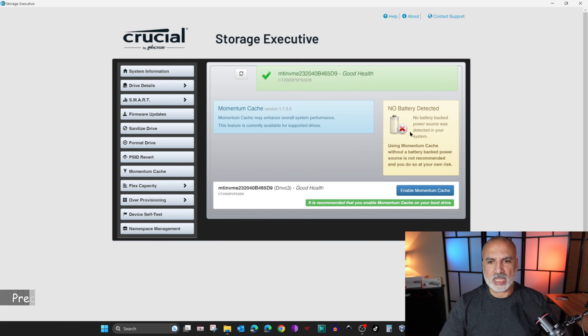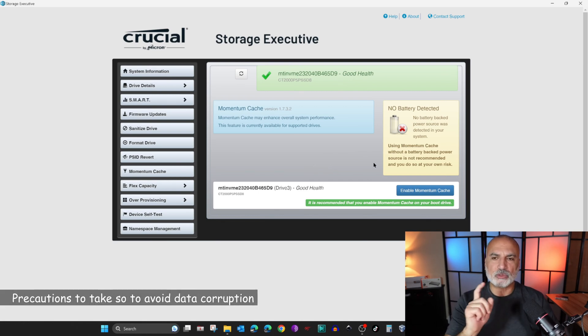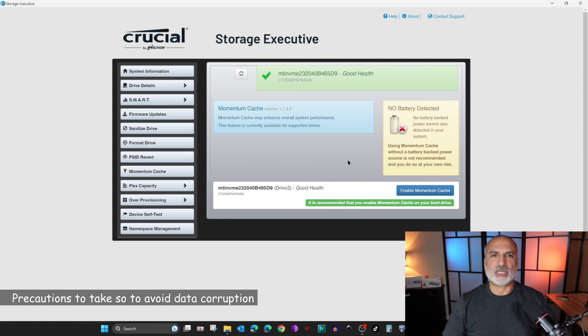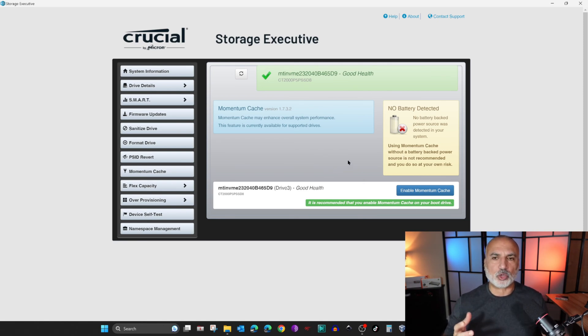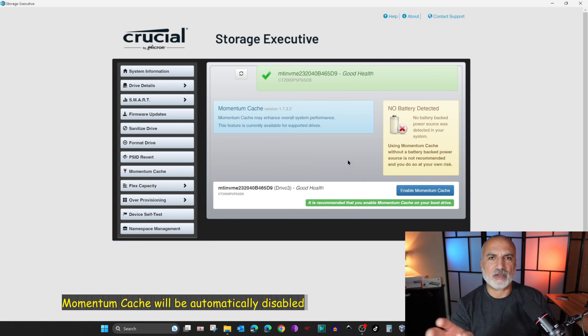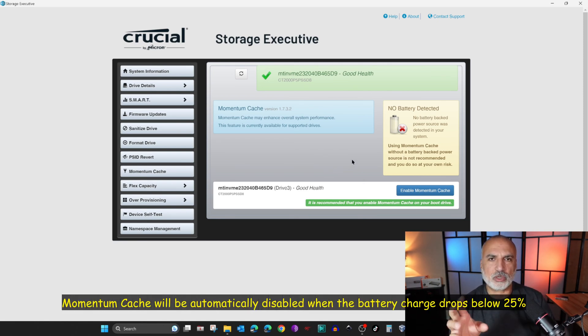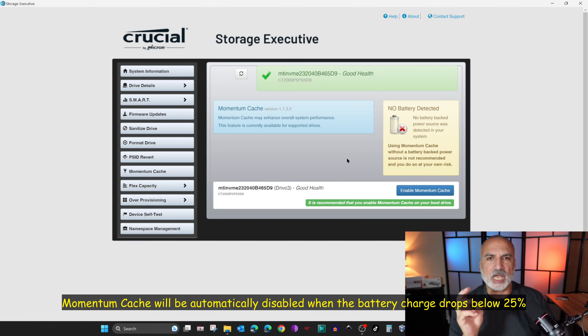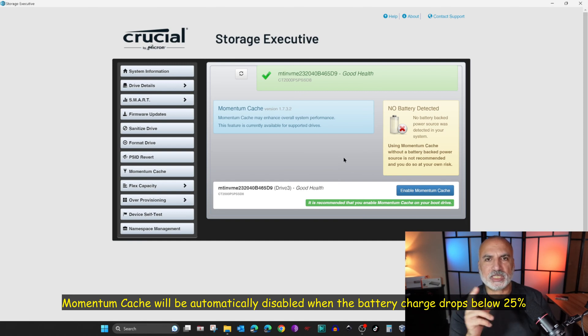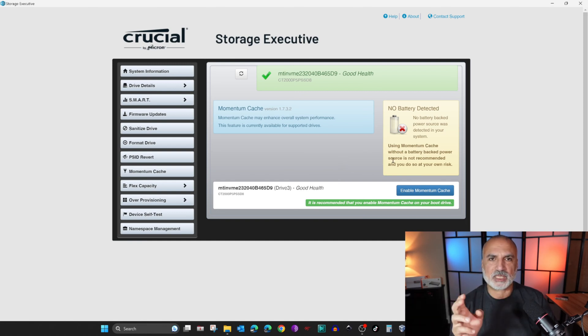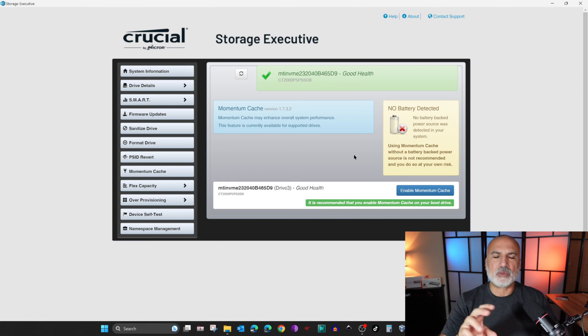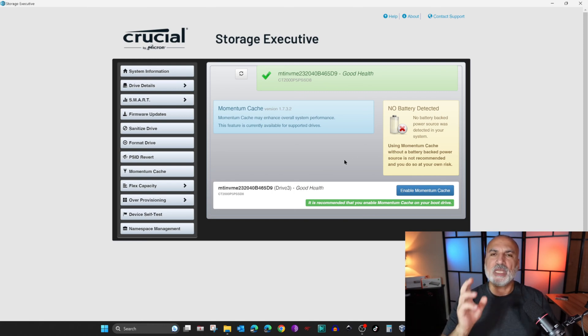You have this warning here, so I'm going to take a moment to talk about this warning. In case you have a laptop, you don't have this warning here because your laptop has a battery and Storage Executive will detect this battery. But here, because I have a desktop, this will be the case in any desktop even if you have a UPS connected to your desktop.